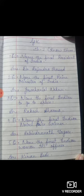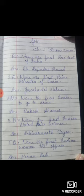First Indian Nobel Prize kisko mila tha? The answer is Rabindranath Tagore – R-A-B-I-N-D-R-A-N-A-T-H T-A-G-O-R-E – Rabindranath Tagore. Fifth question: name the first Indian woman IPS officer.